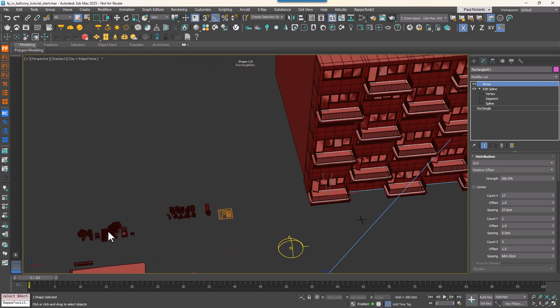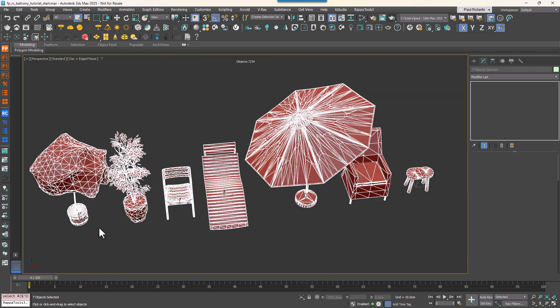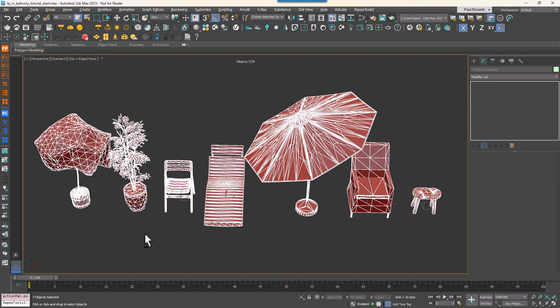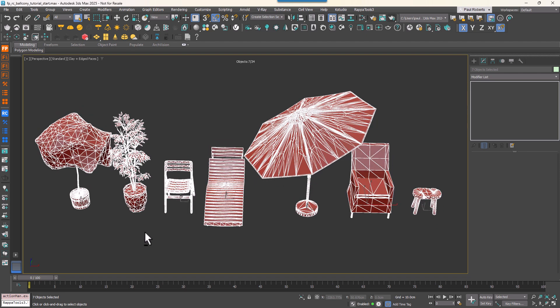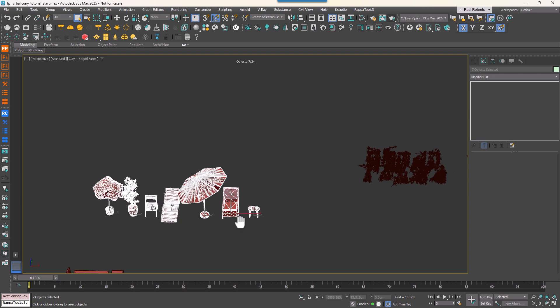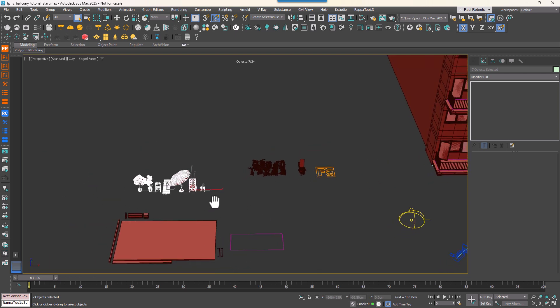We'll use a collection of small assets—for example, chairs, tables, or plants. In this case, they're loaded from Chaos Cosmos, but you can use assets from anywhere.